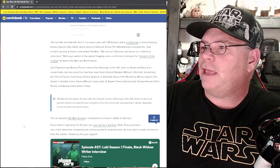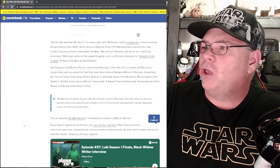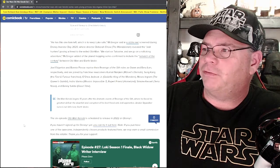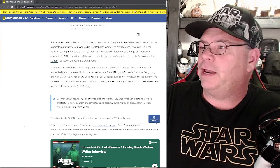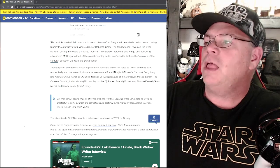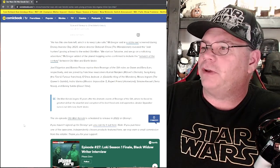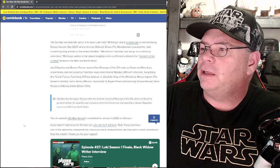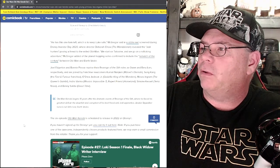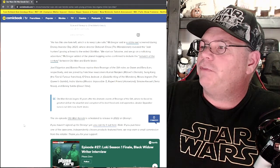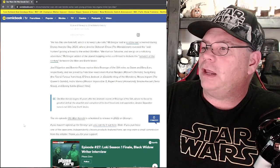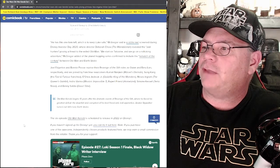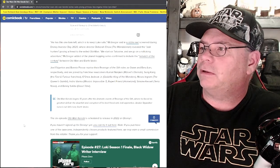He has one task left, which is to keep Luke safe, McGregor said in a sizzle reel screened during Disney Investor Day 2020, where Deborah Chow from The Mandalorian revealed the Jedi Hunters posing a threat to the exiled Obi-Wan.